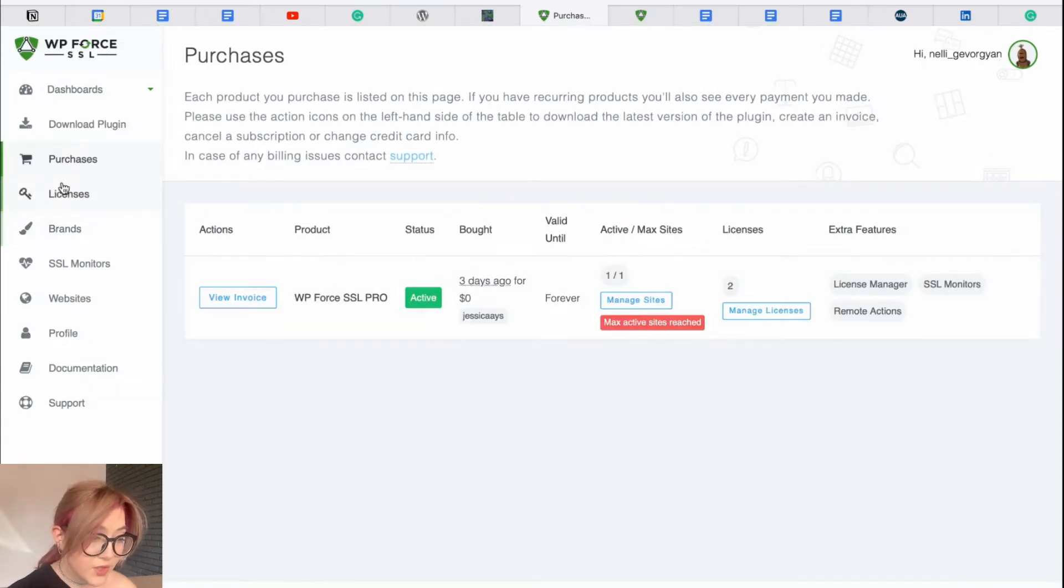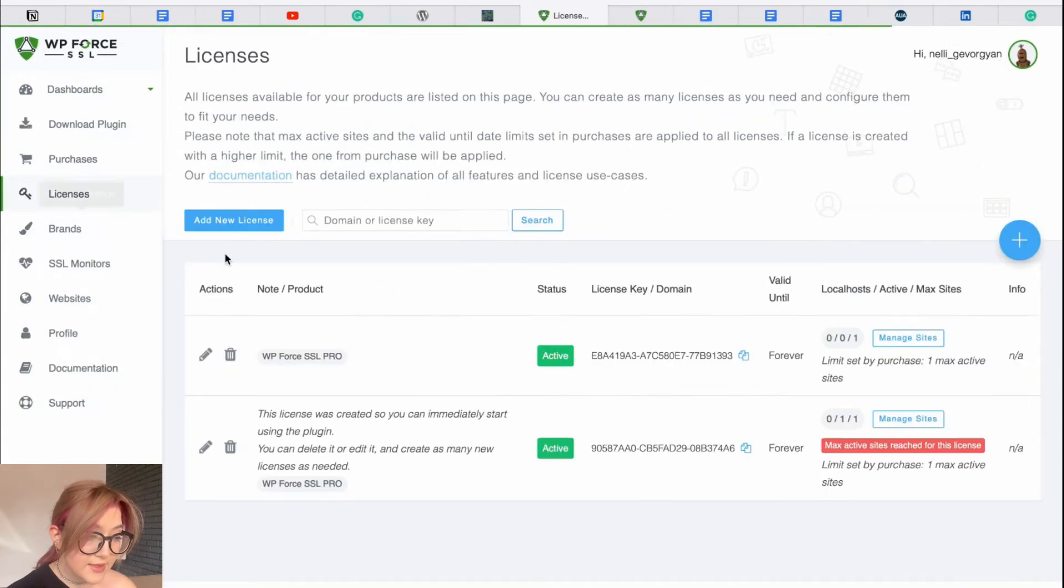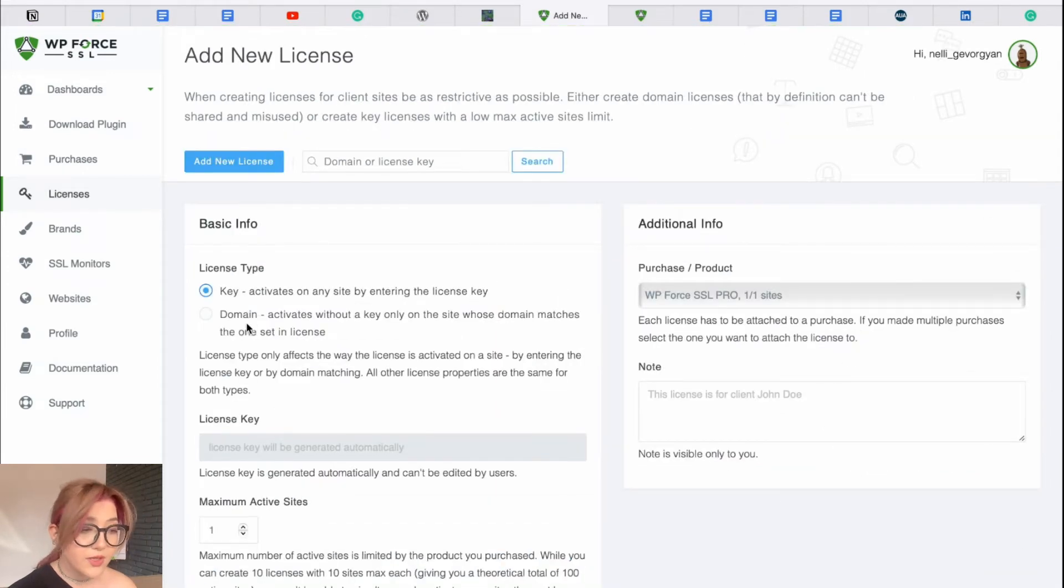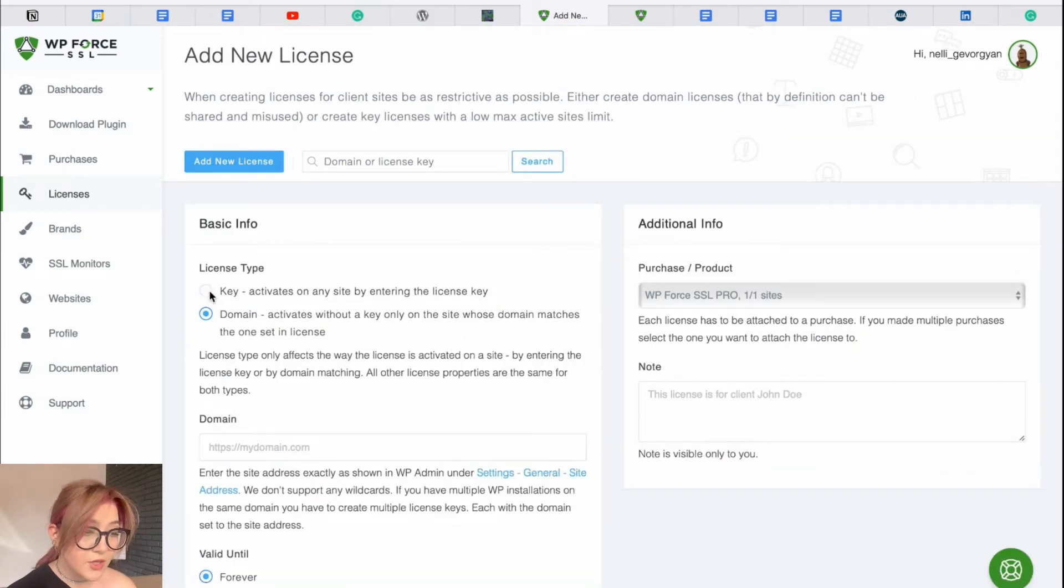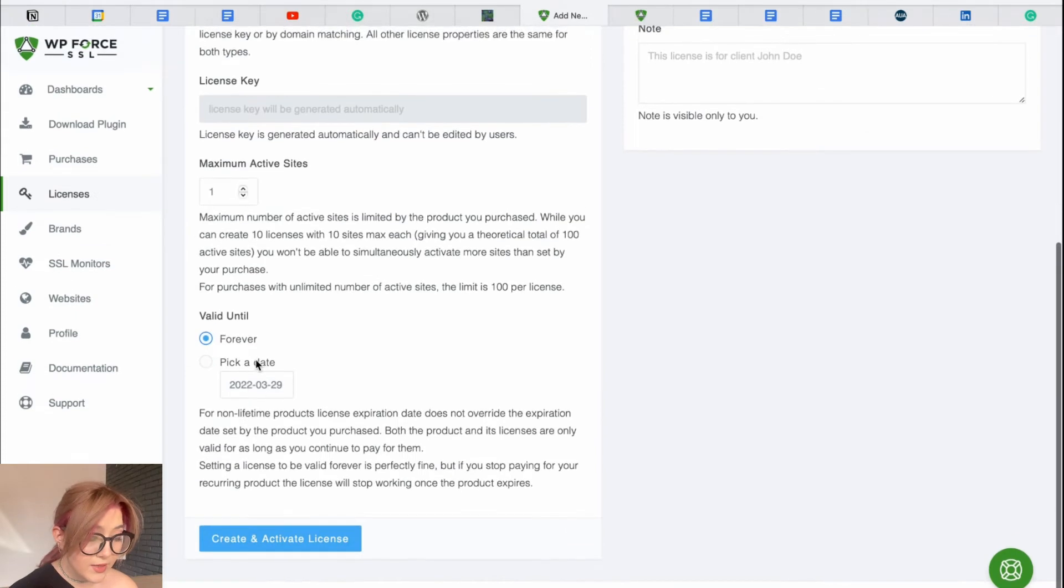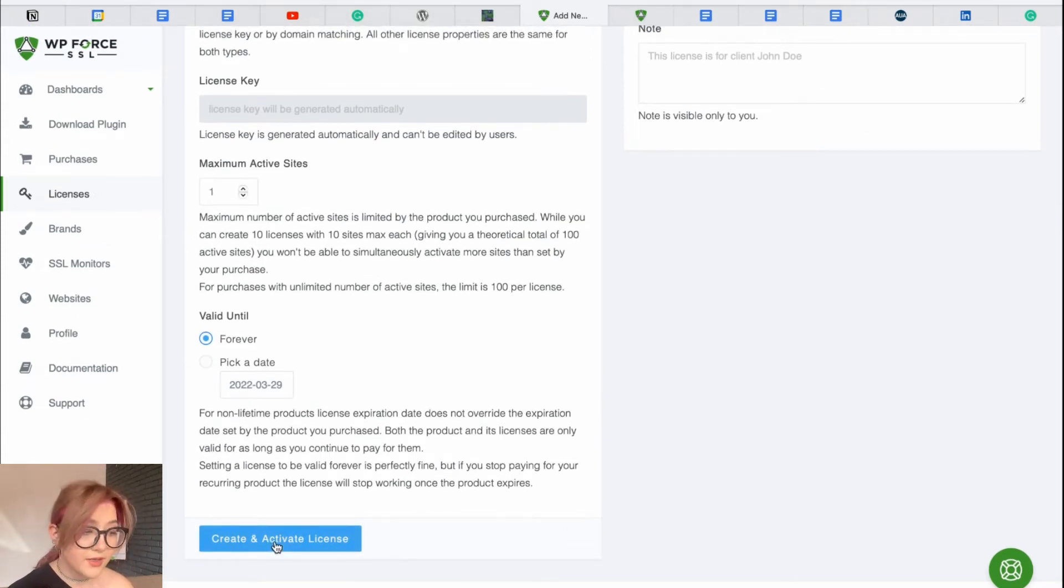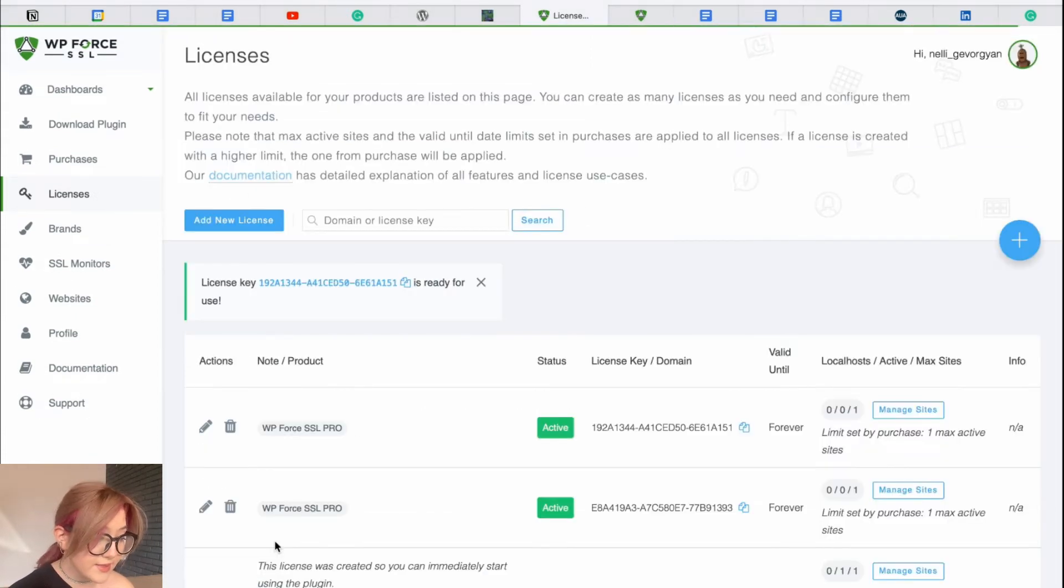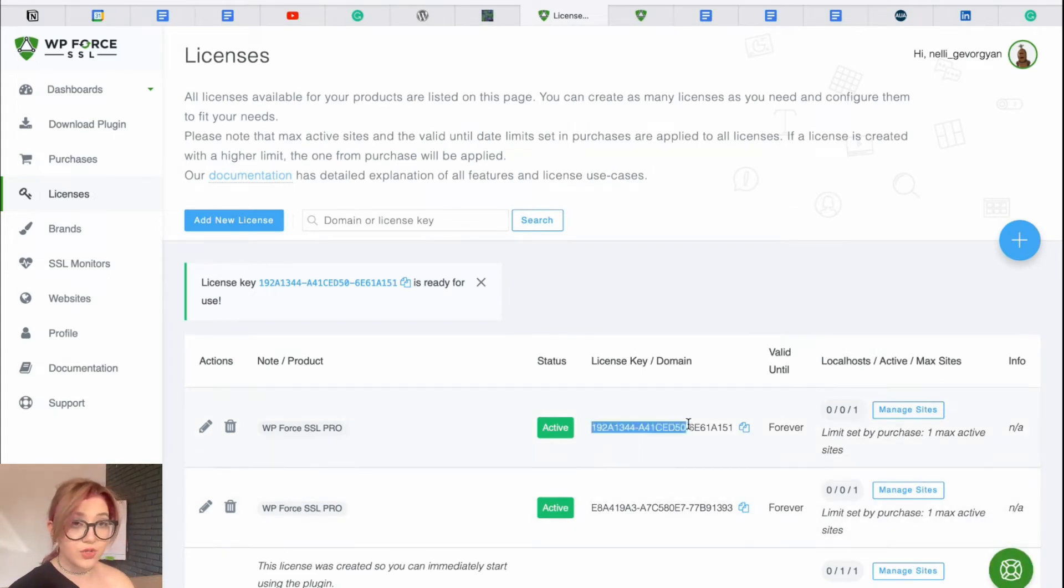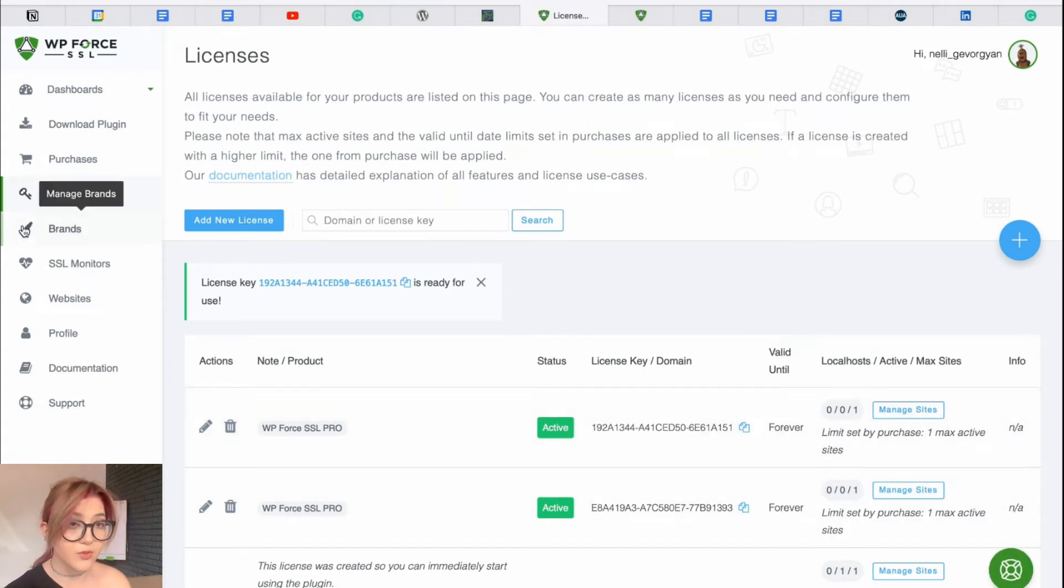You can review the purchases, licenses, create new license whenever you need it. Just click on add a new license, choose the license type, and just click on create and activate the license. Afterwards, you will have it with this shortcut which you need to copy and paste on your WordPress from the backend.